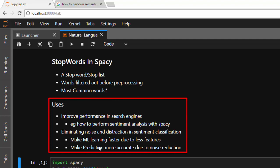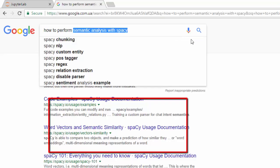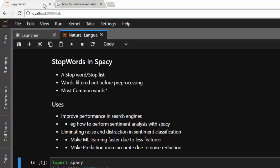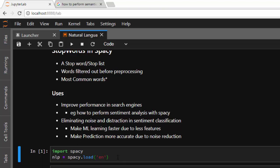Filtering stopwords also helps to eliminate noise and makes machine learning faster. By removing words like 'how to' and similar common words, it reduces the number of features your model needs to learn, which makes machine learning faster and prediction more accurate because you are removing all those non-relevant words.